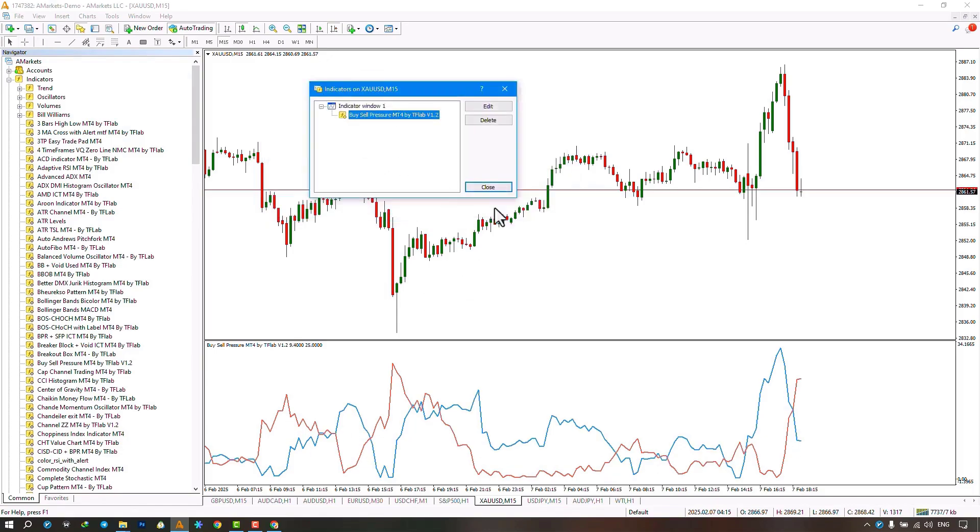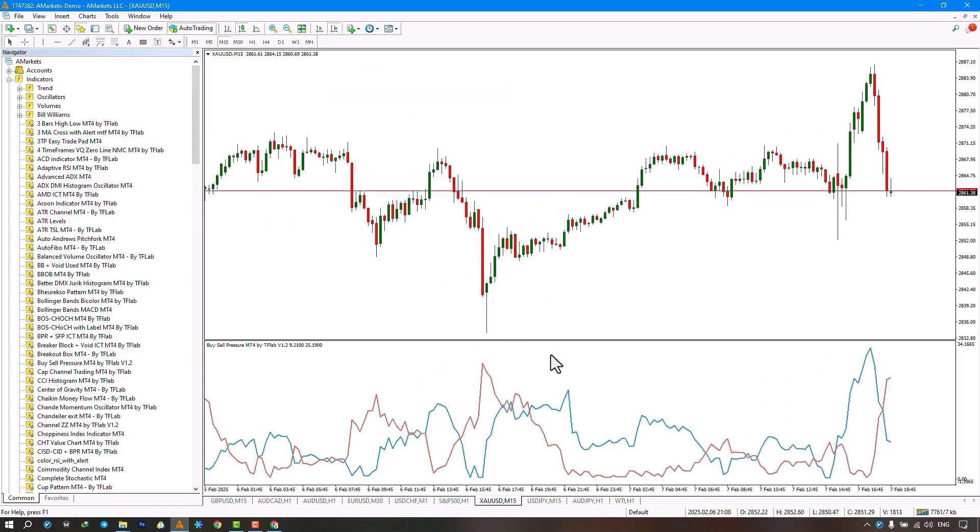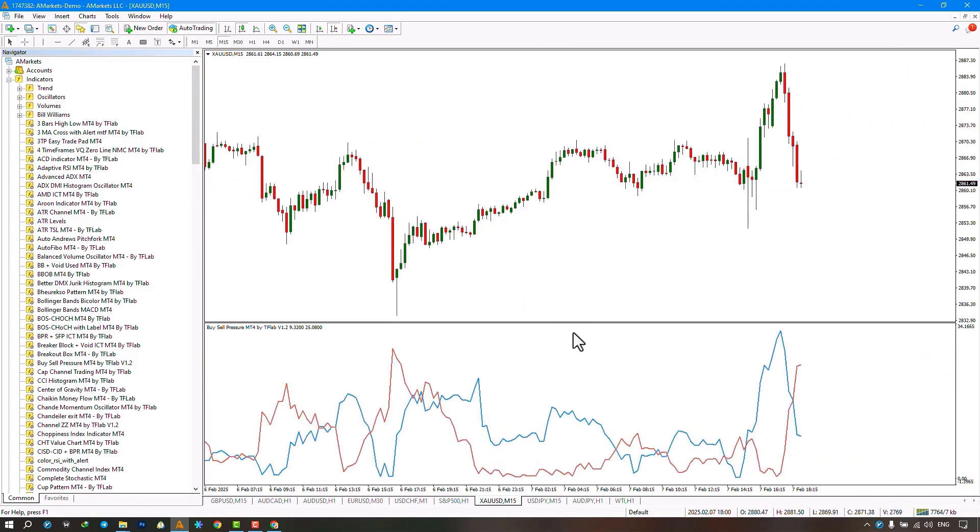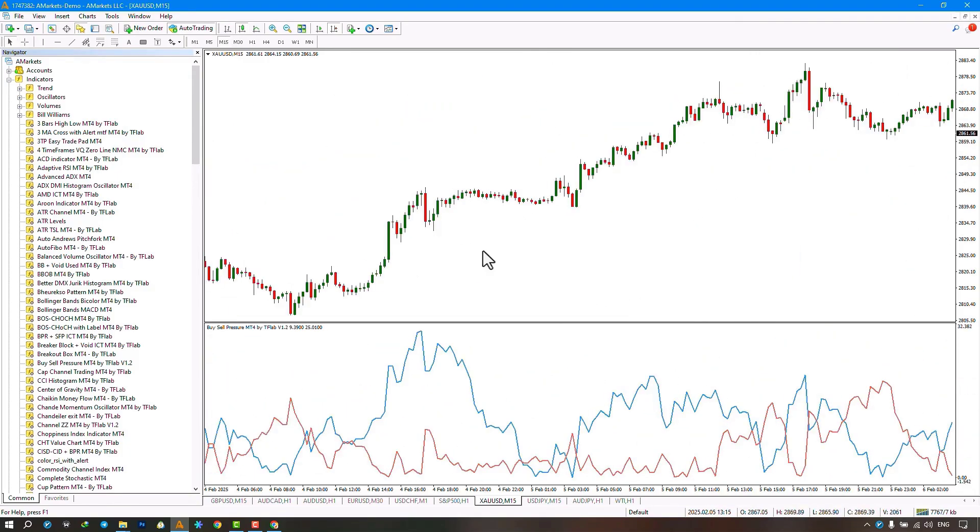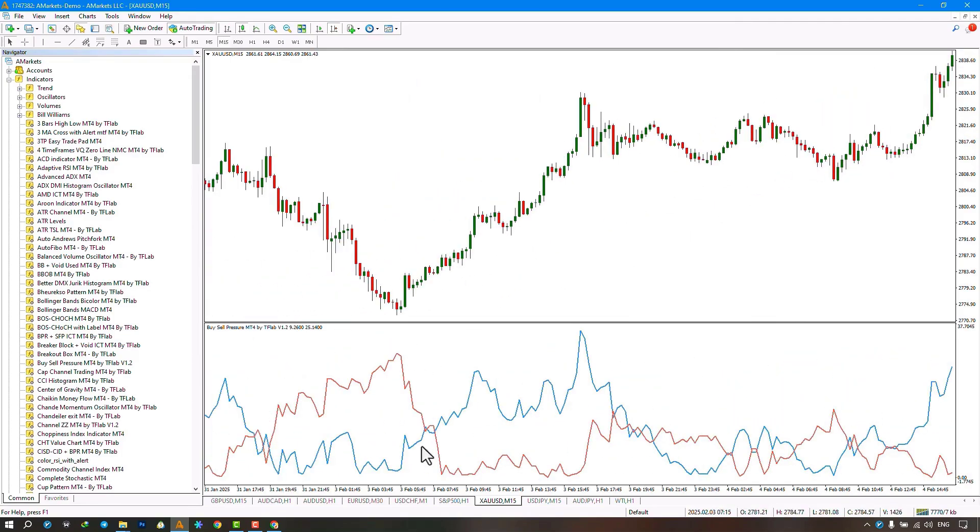Now we can see that the calculation period for the indicator has changed, and the oscillator is displayed on the chart.